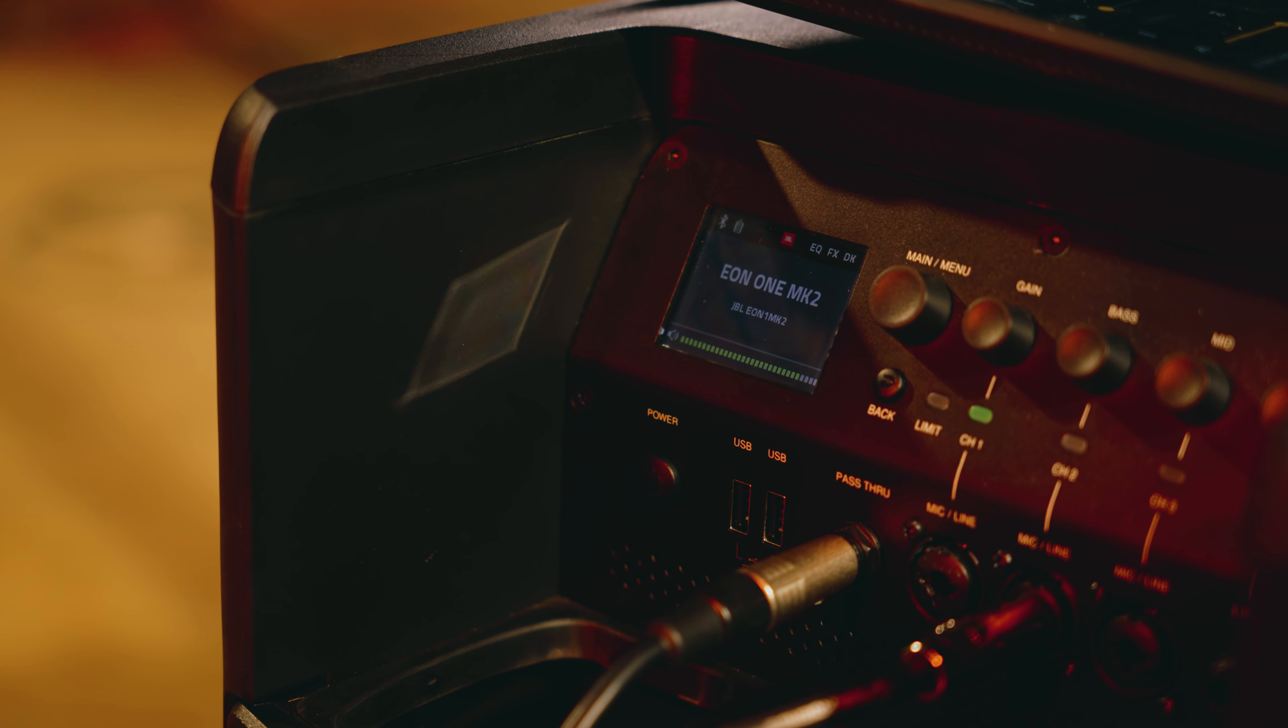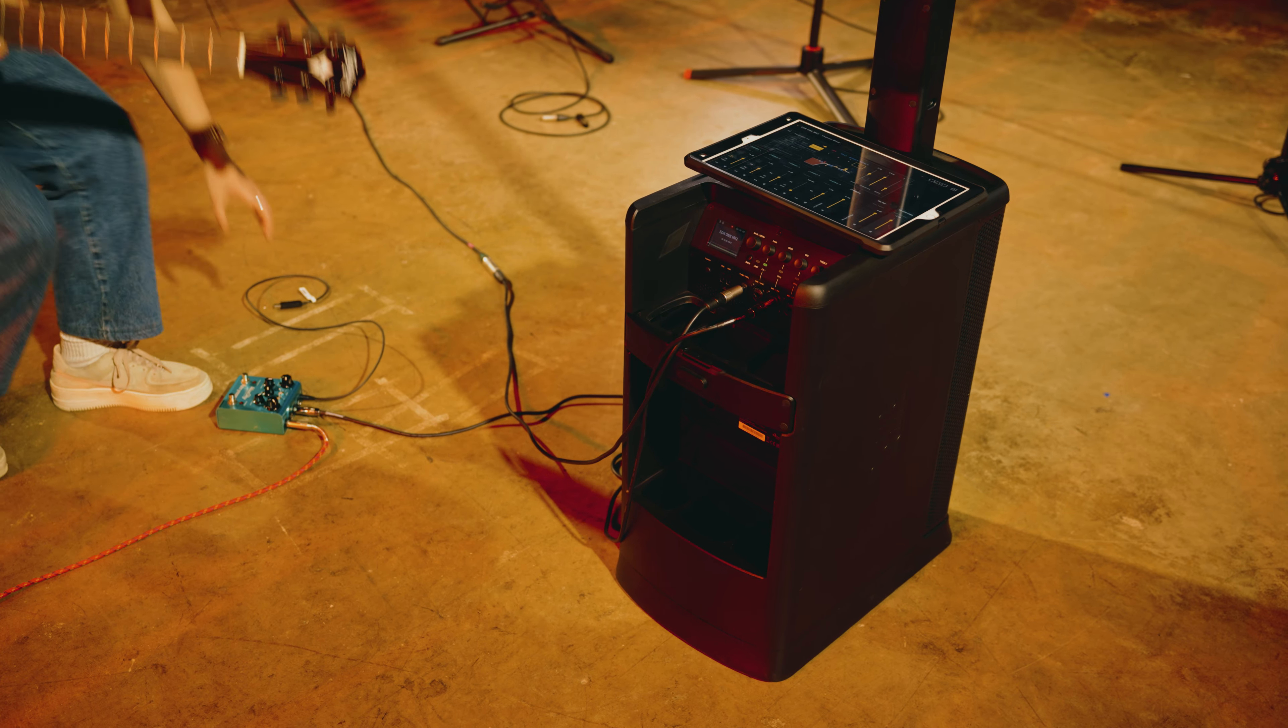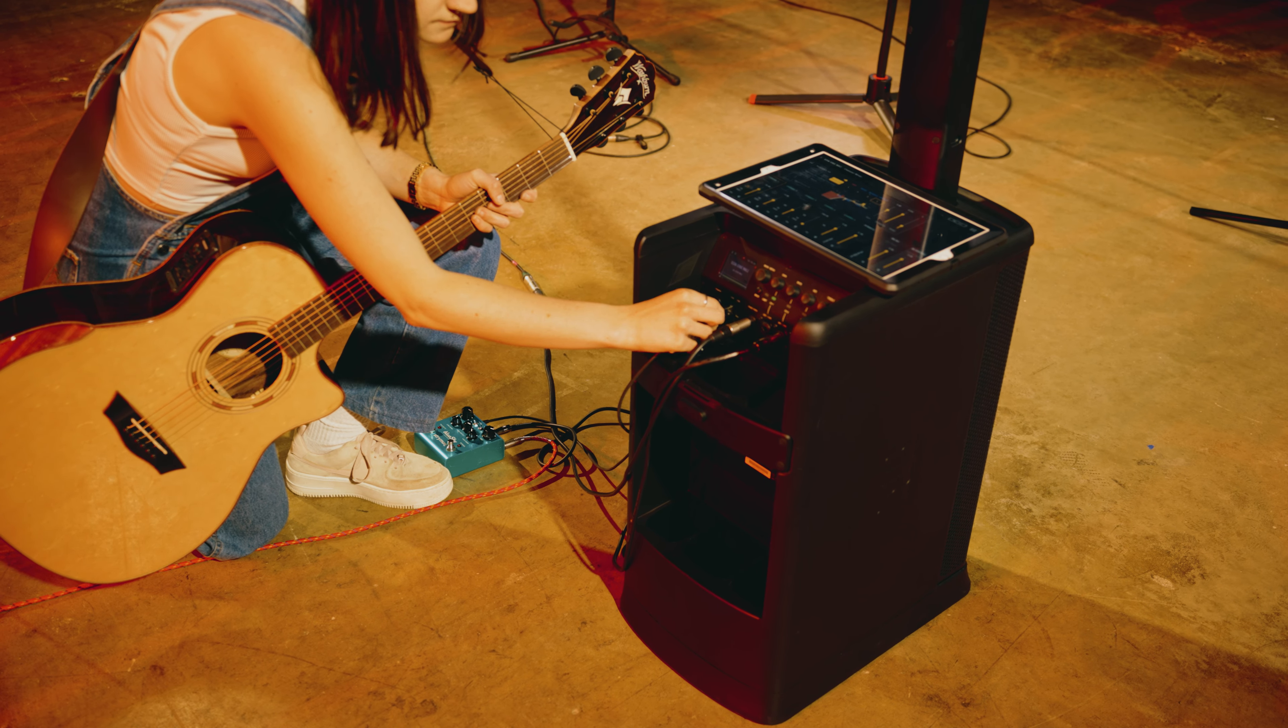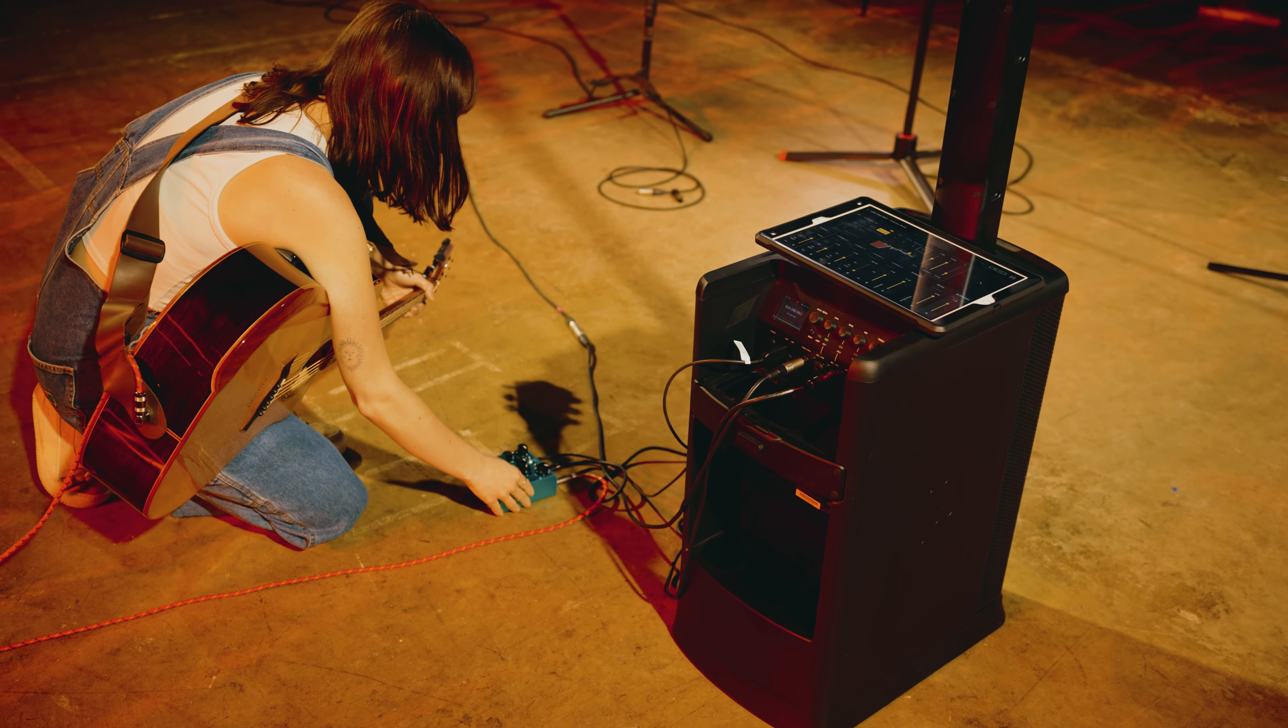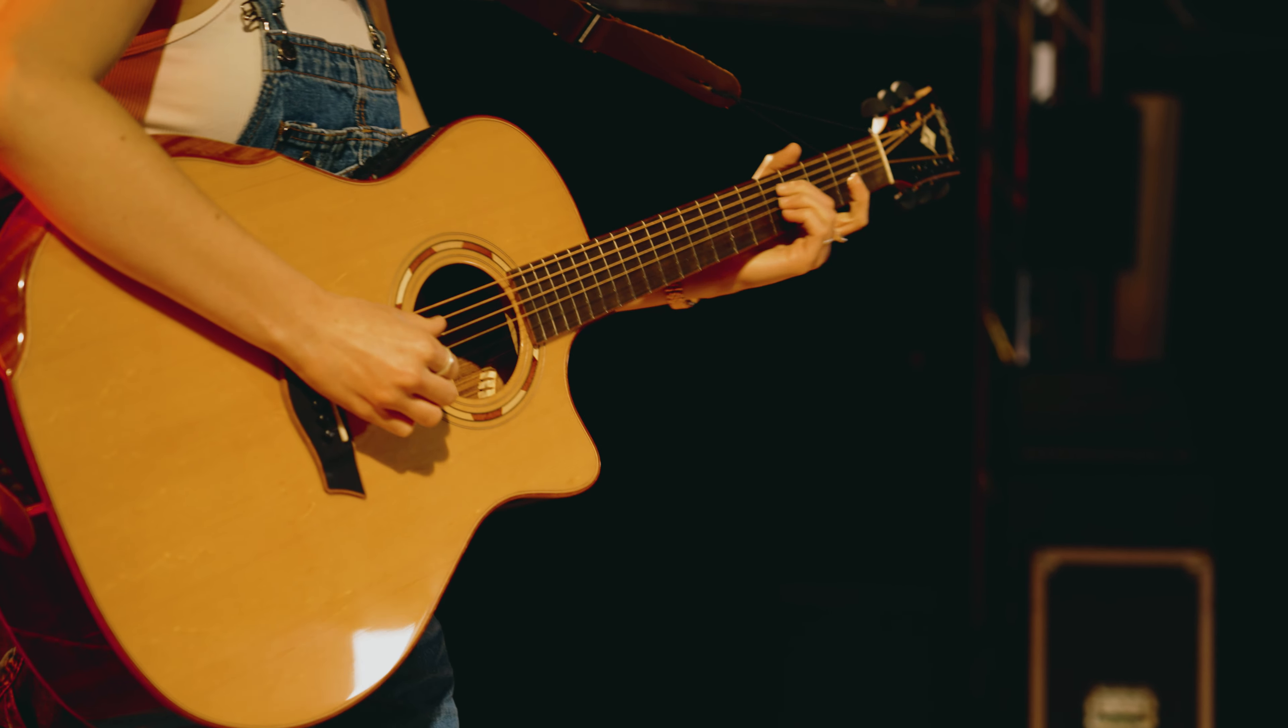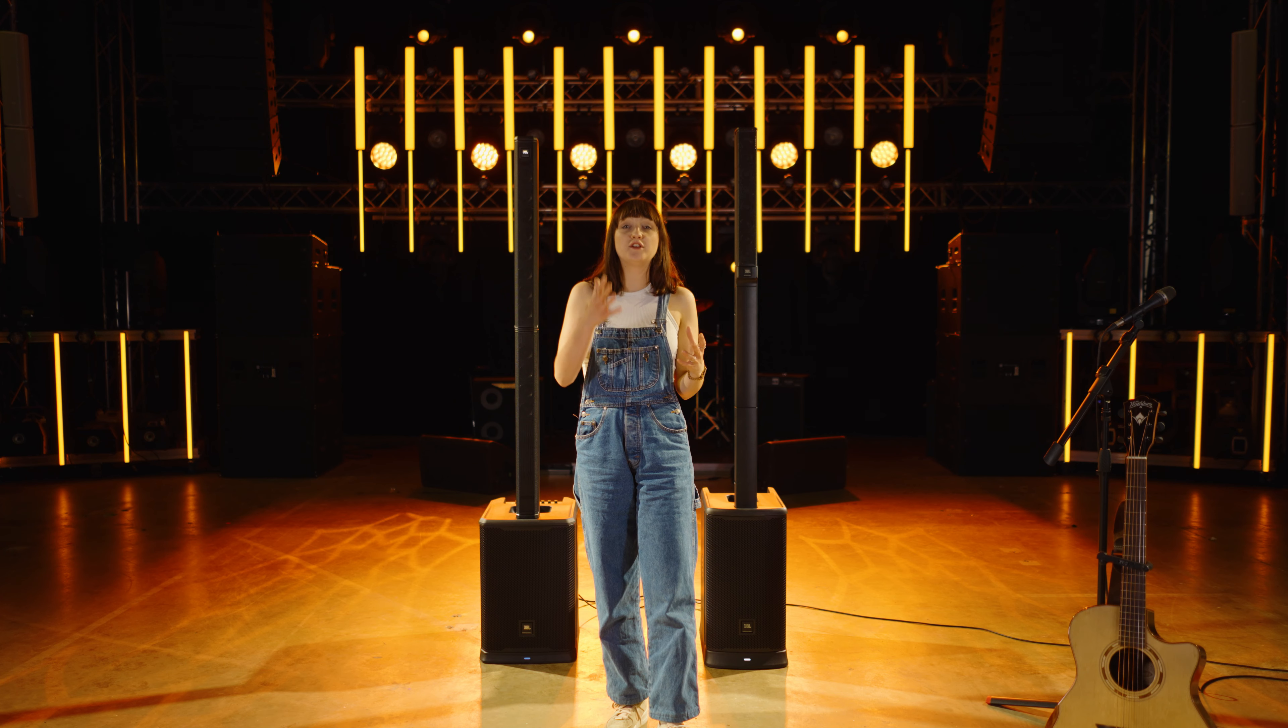The EON1 has two USB ports on it which you can use for something like charging your phone or your tablet. But if you are using this system as a battery powered fully portable system, then with the right cable from JBL these USB ports can also be used to power things like your guitar pedals or your wireless microphone receiver. This will enable you to have a fully battery powered fully portable system setup.